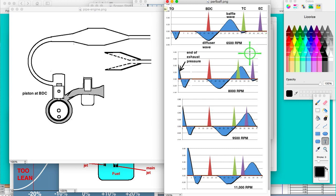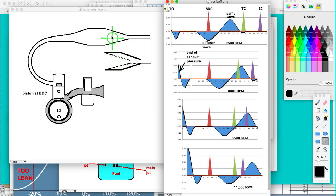You can get rid of that baffle wave — it is optional. Karting pipes do just that because a lot of karts are one-speed and need as much mid-range power as possible. They don't want that baffle wave. So they get rid of it by exchanging the normal baffle section with something like a perforated baffle going into another closed section.